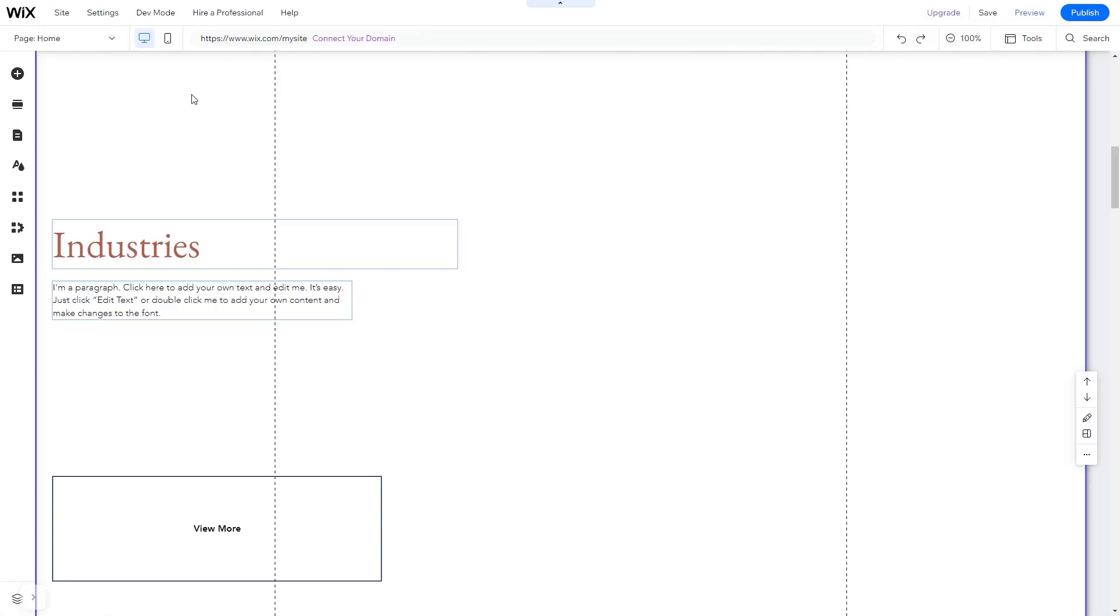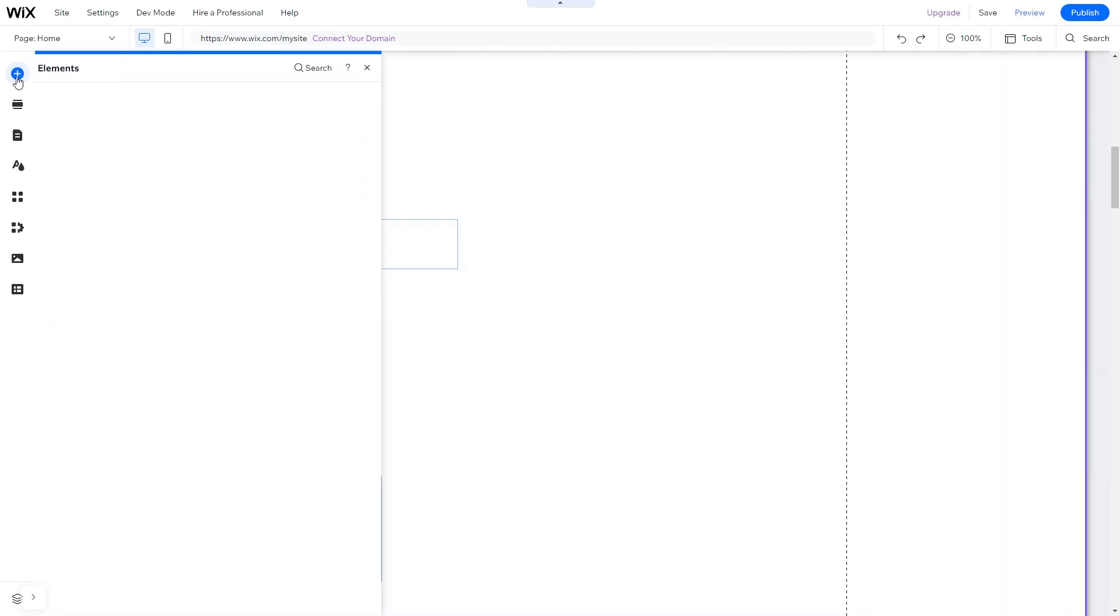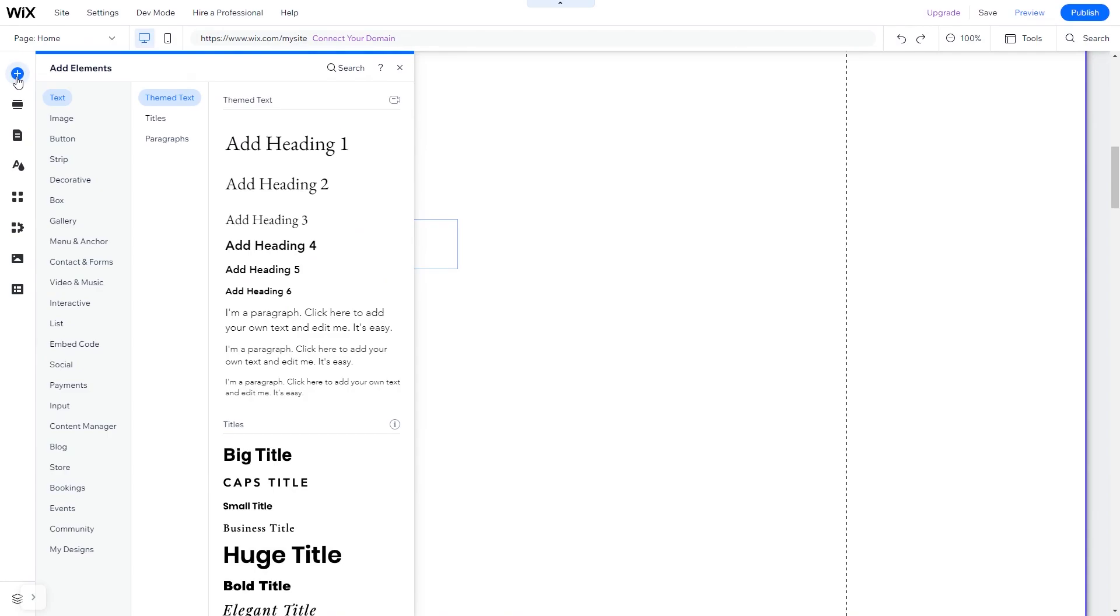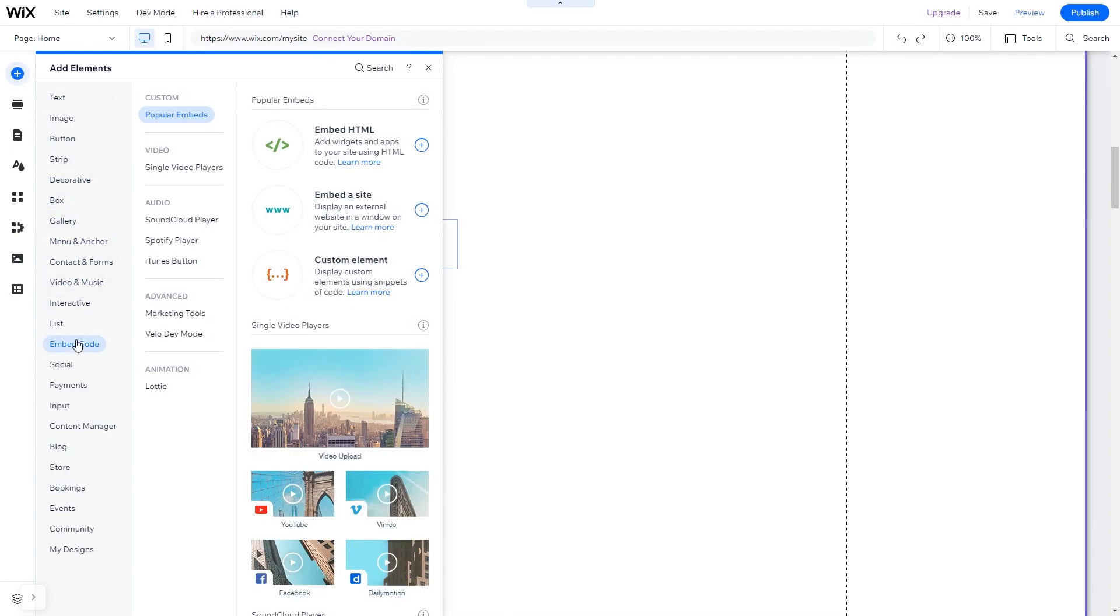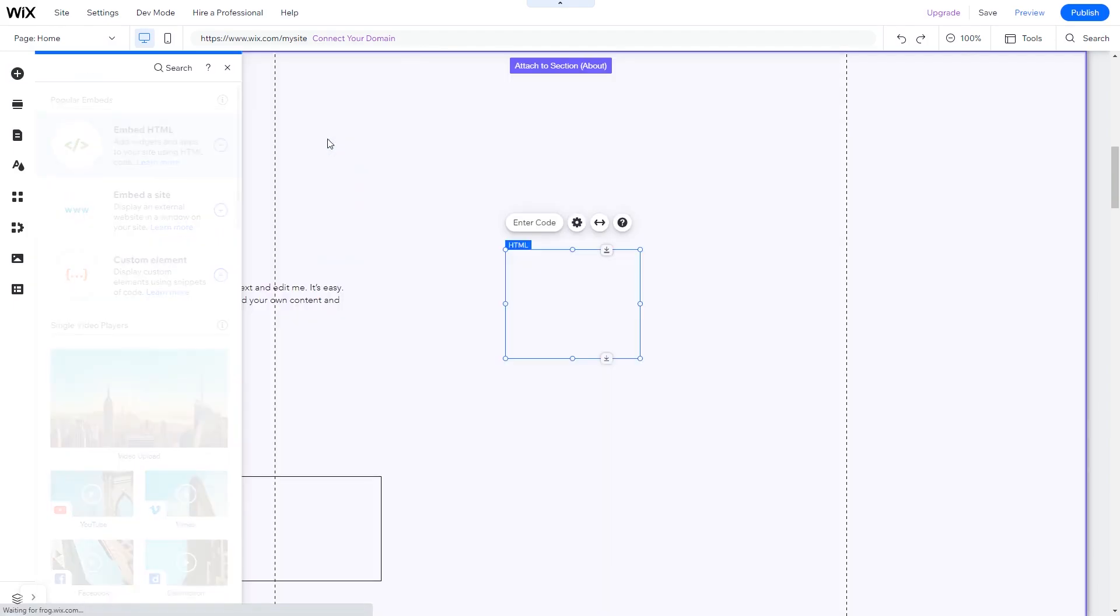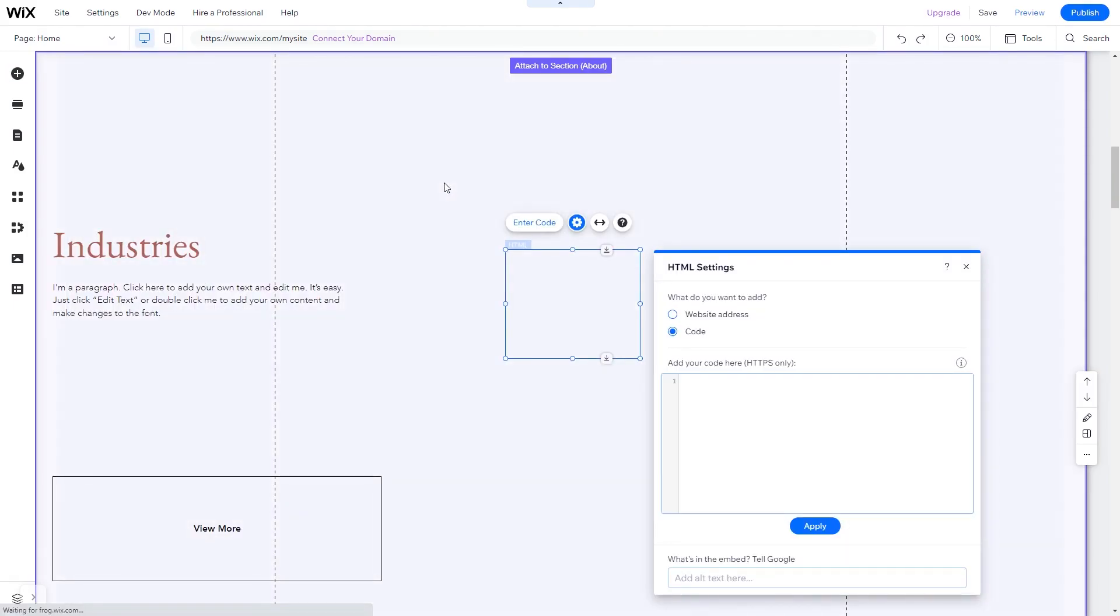Now let's head to the Wix website editor. In the Wix editor, click on Add Elements. In the elements panel under Embed Code, click on Embed HTML. The Embed HTML will be added to your site.